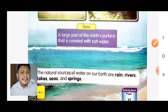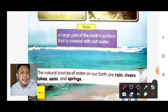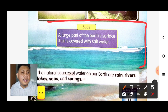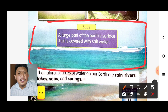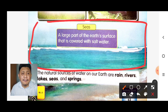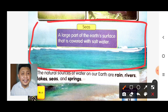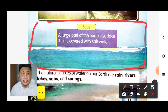Number three: seas. What is a sea? A sea is a large part of the earth's surface that is covered with salt water. We call this one a sea.